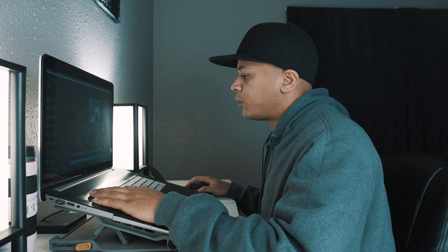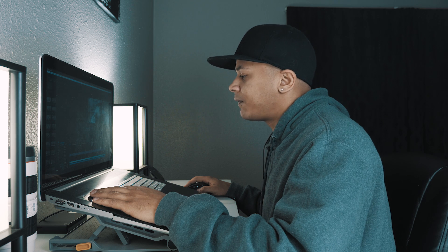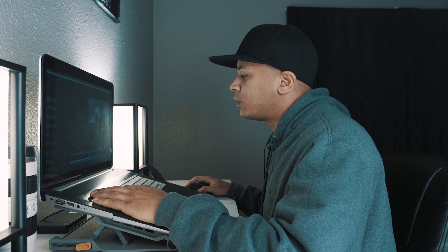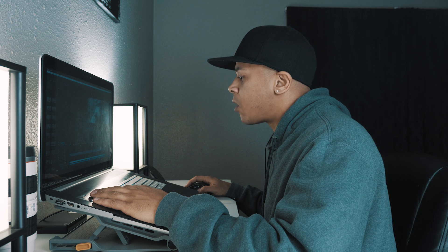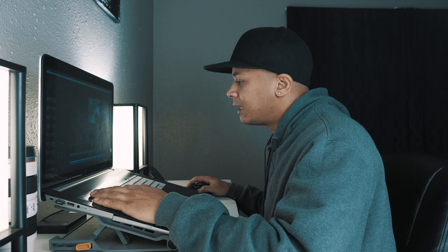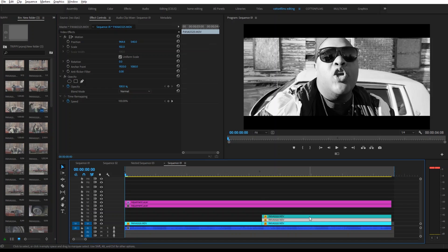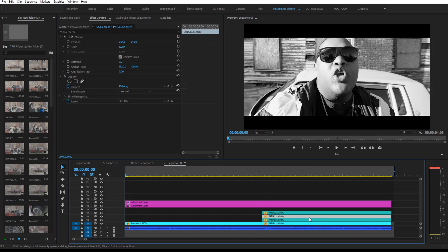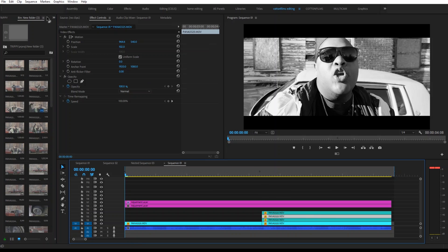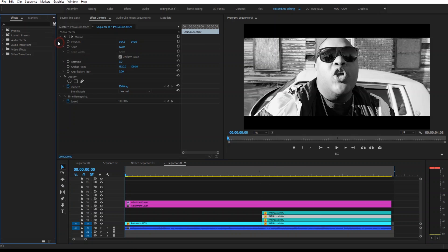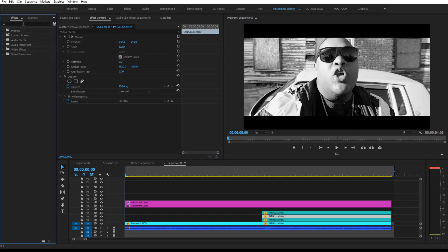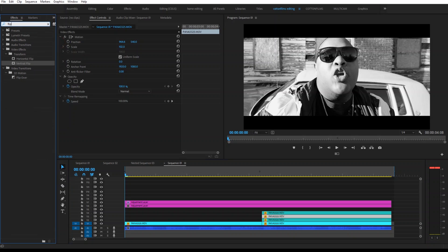To create the first effect, all you want to do is hold down Alt or Option and drag up your clip to make three copies of it. So there's a total of four copies. Then you're going to go to your Effects tab. You're going to type in Flip.